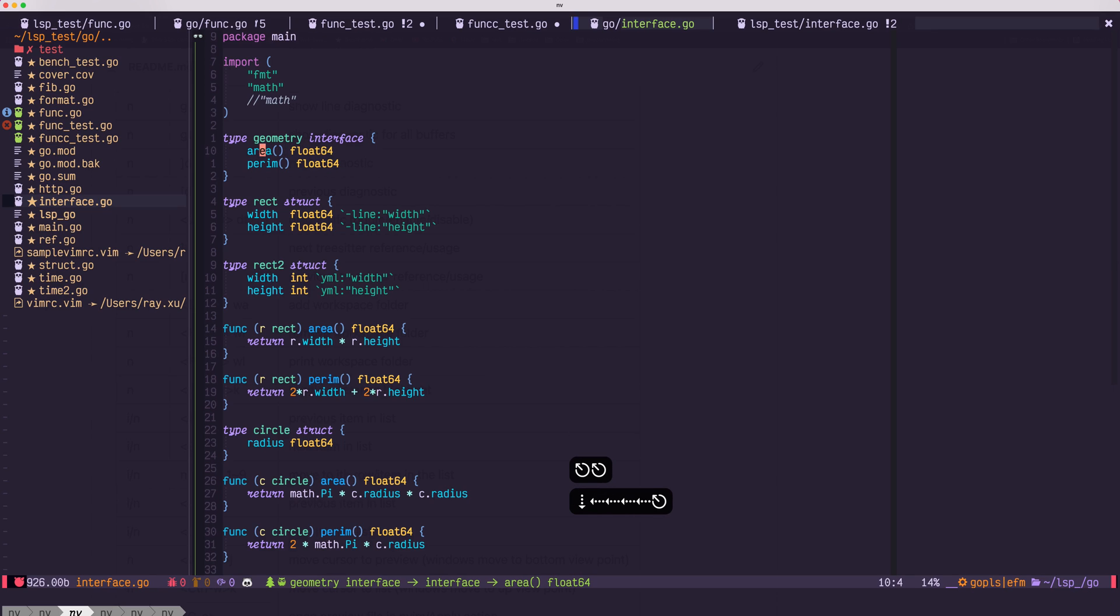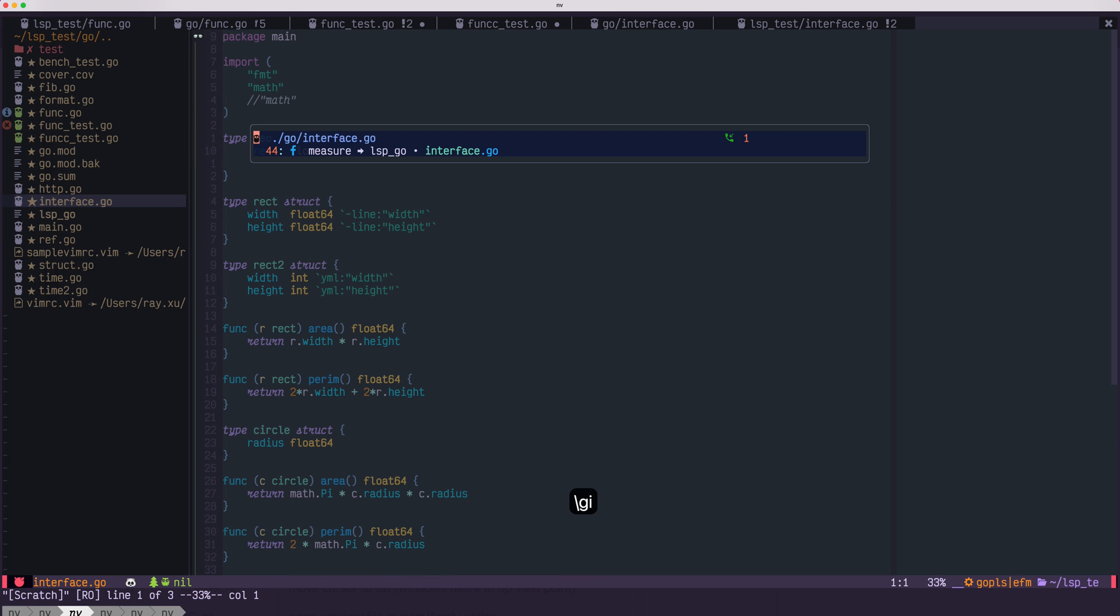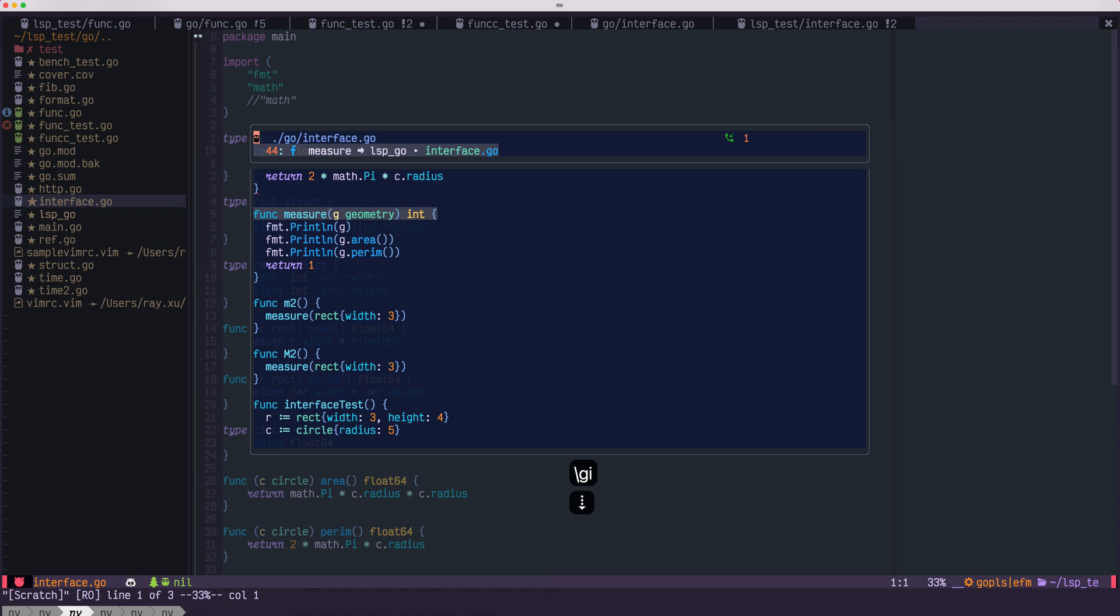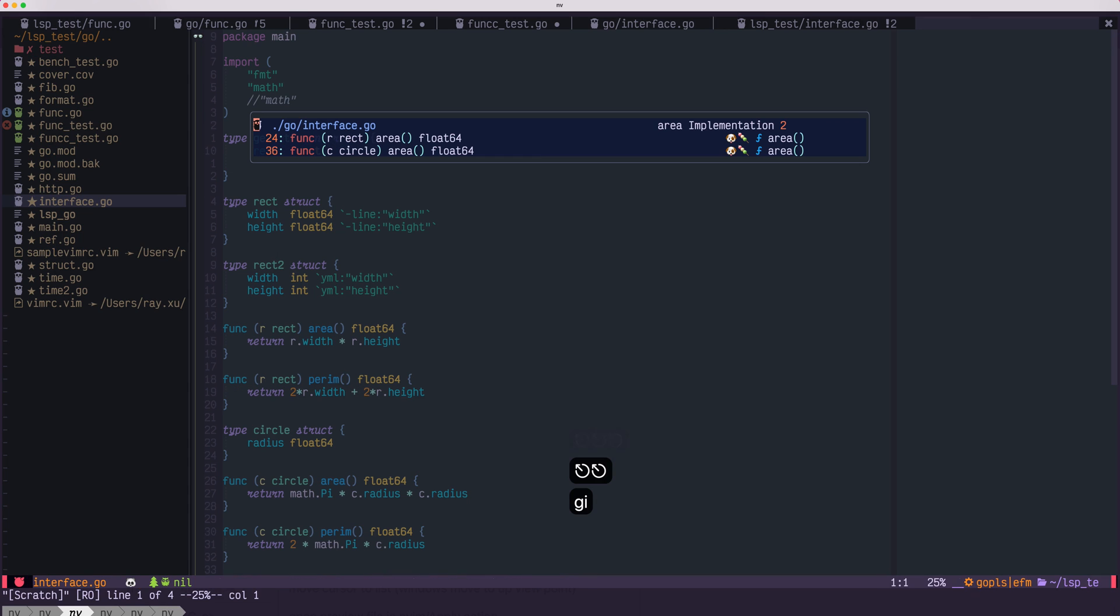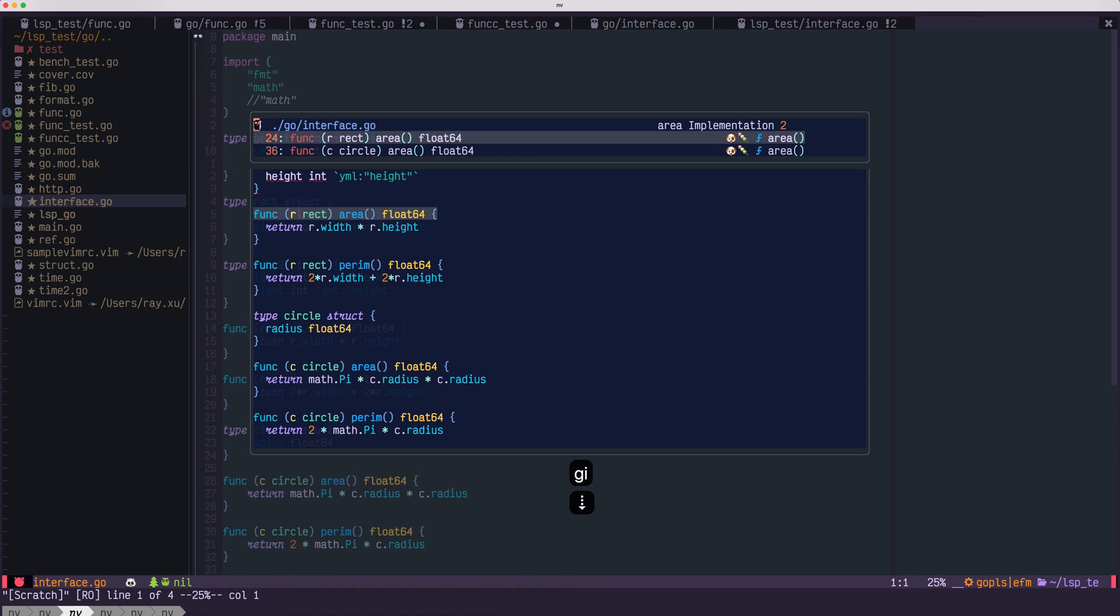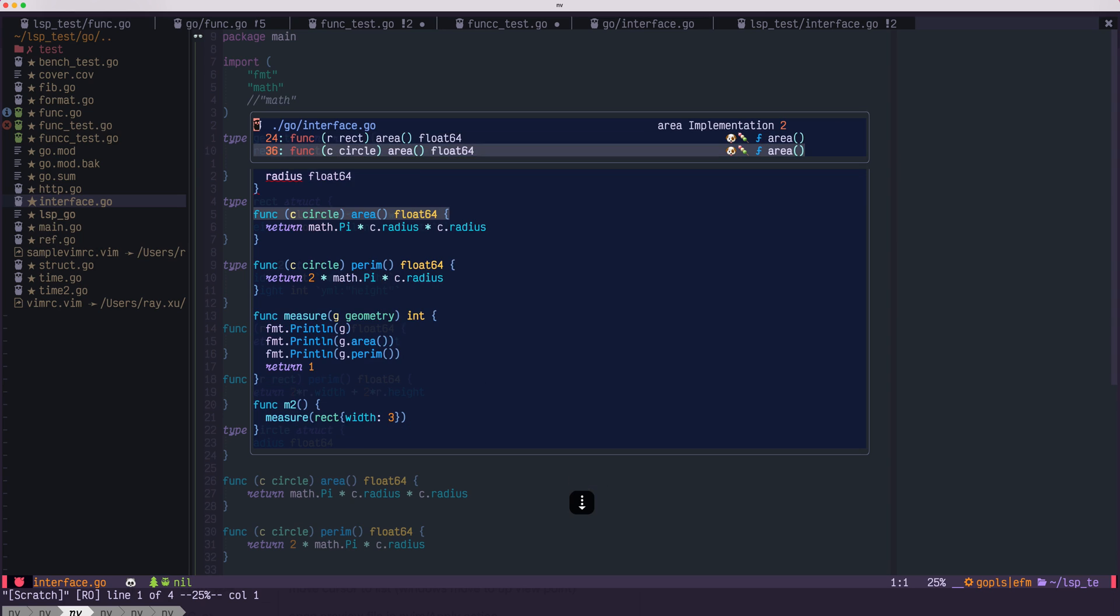Also, you can check specific functions. Leader GI, not leader GI, sorry. GI. This shows the area was implemented by rack area and also circle area.